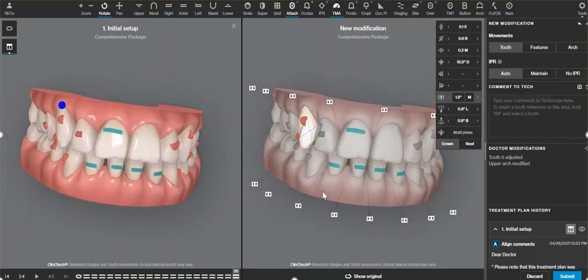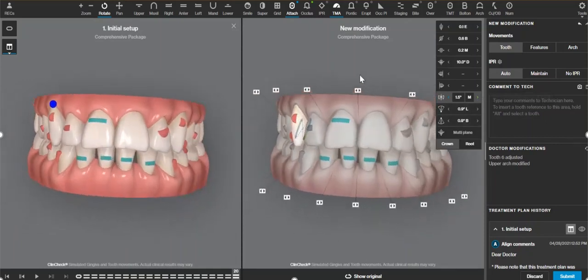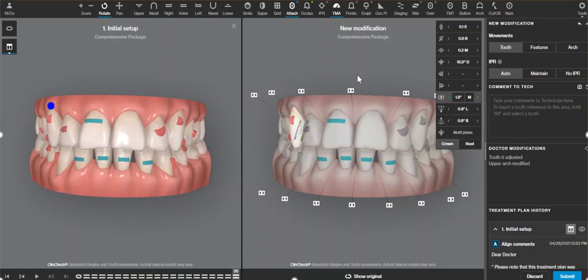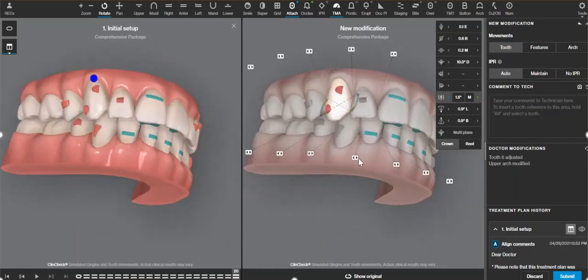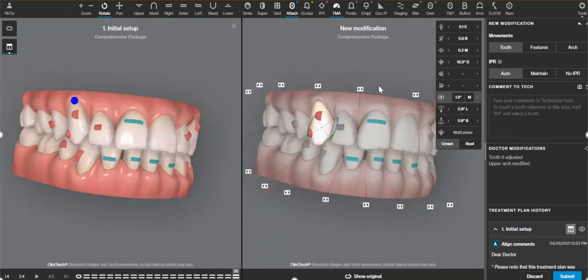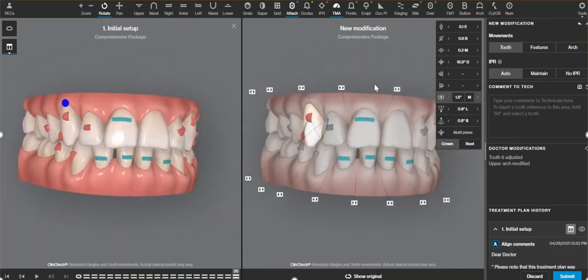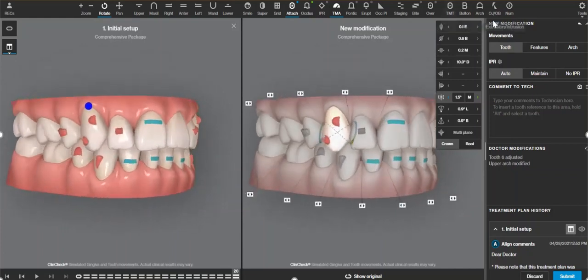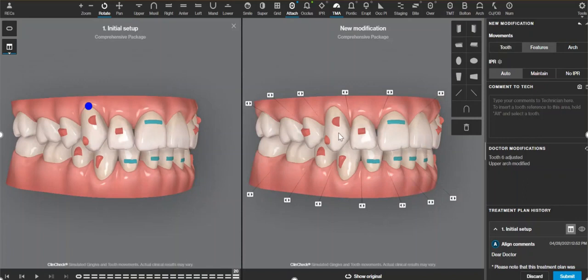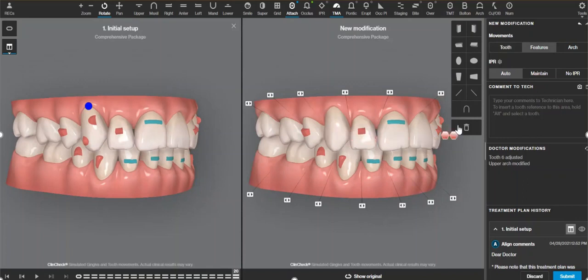That looks fine to me from the buccal. I might want to see about expanding this premolar a little bit more so the canine doesn't look so prominent — but that is a separate story. So then I'm going to go to features and take that attachment off.